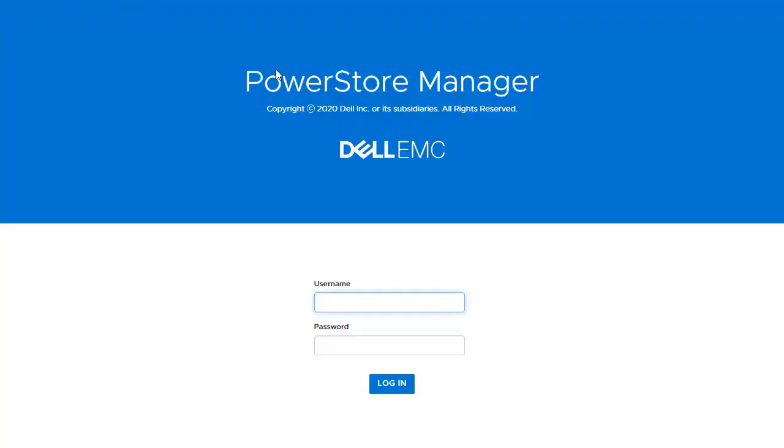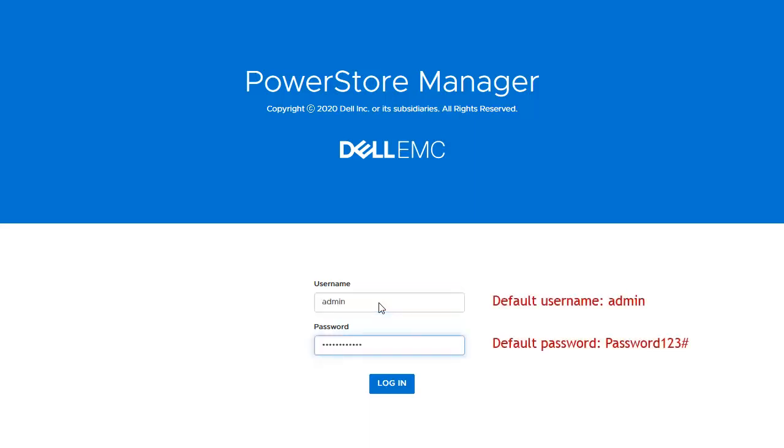After discovering the system, the user gets to login for the first time. The default username is admin and the password is password with capital P123 hash and click login.